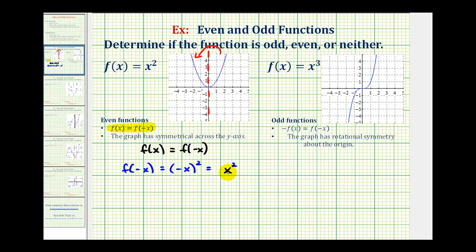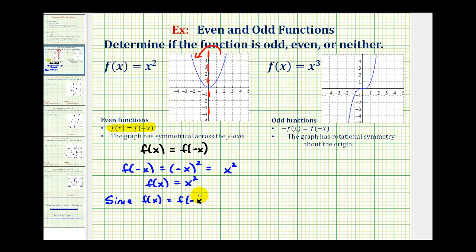So f(-x) is equal to x², and we already know f(x) is equal to x². Since f(x) equals f(-x), the function is even. One more thing to note: this is a polynomial function and all of the exponents are even, therefore it's also confirmed as an even function.